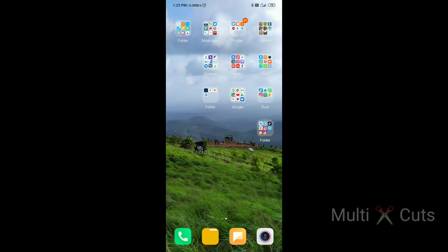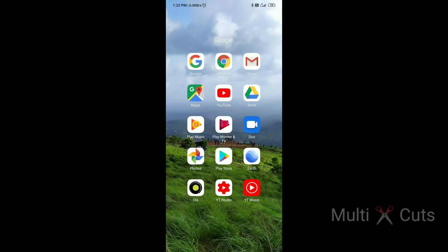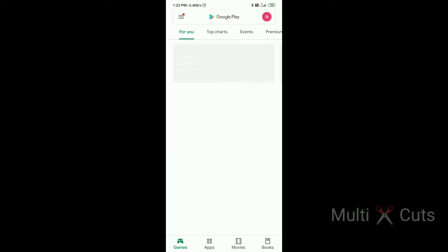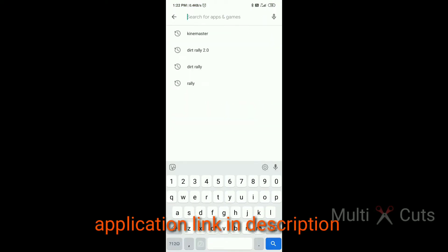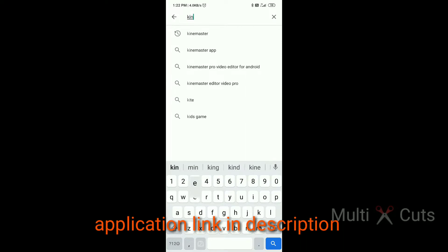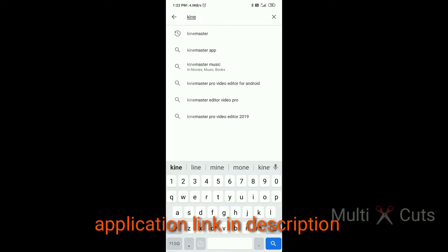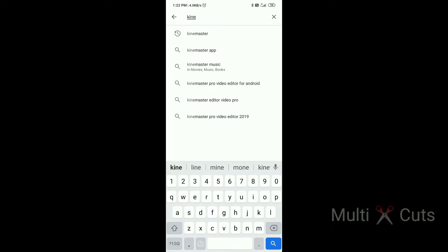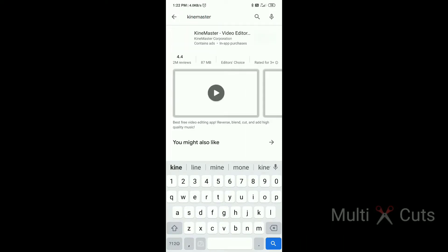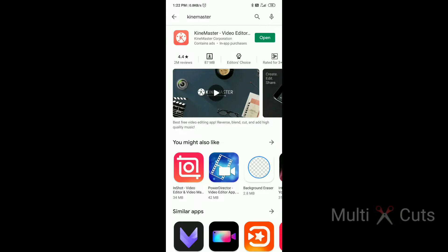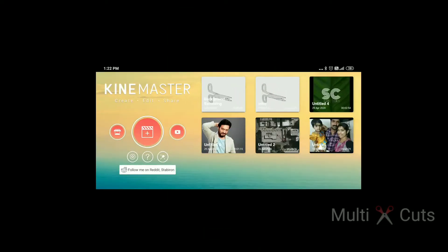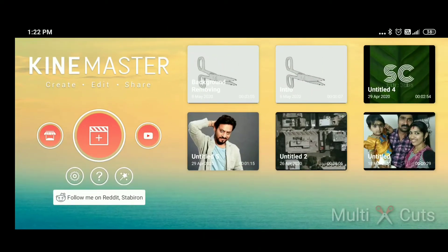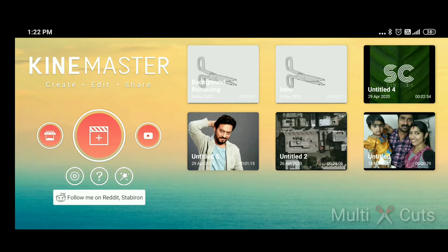We are using KineMaster. I recommend this application as the best mobile editing app. We can install KineMaster from the Play Store or from the OpenAI store.